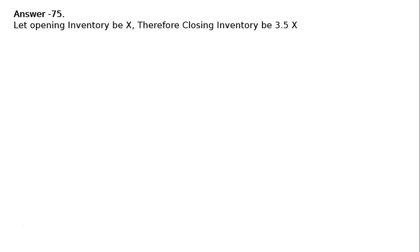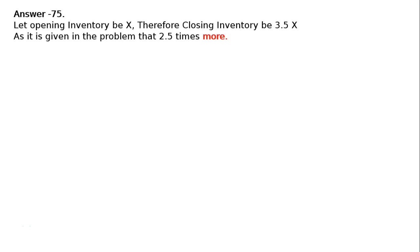Answer 75. Let opening inventory be x. Therefore, closing inventory is 3.5x, as it is given in the problem that closing stock is 2.5 times more than opening stock. Hence it is 3.5x.